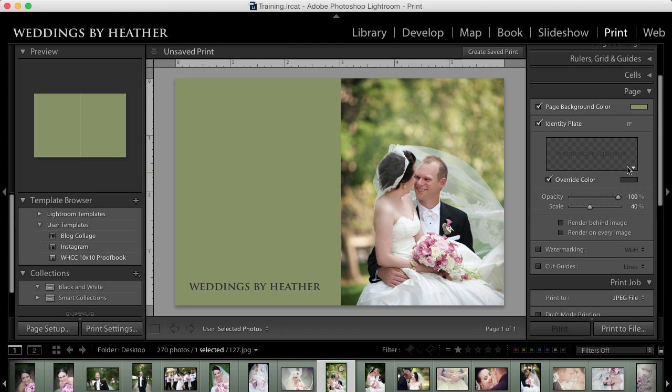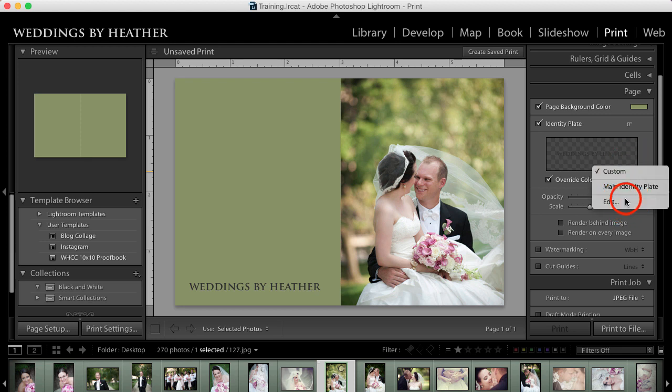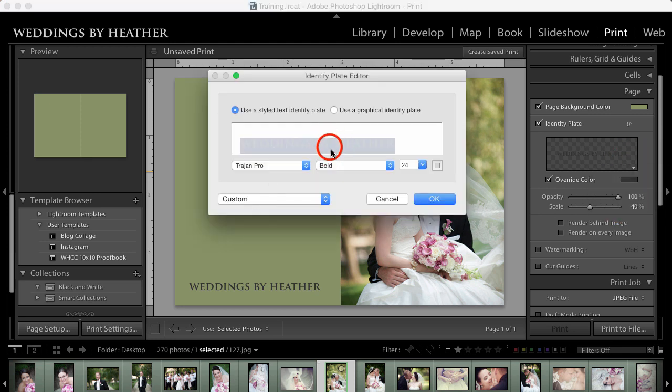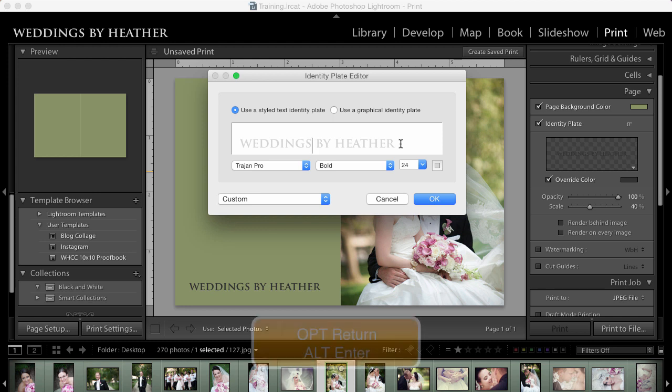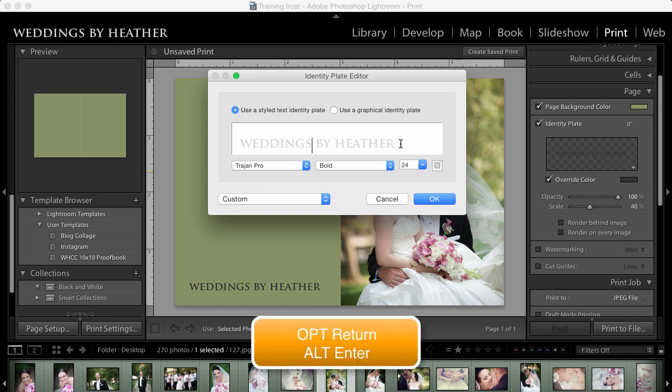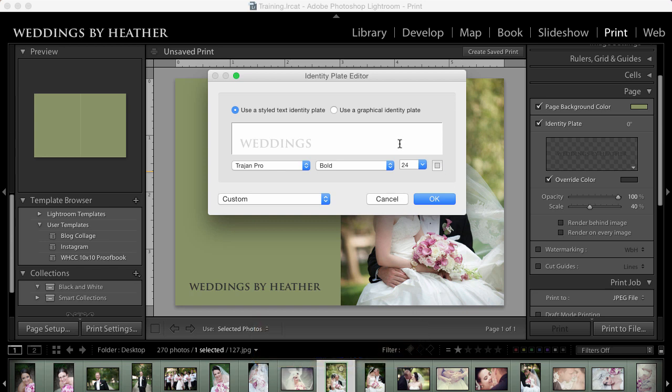So the first thing I did was I thought, what if I wanted WeddingsByHeather on separate lines, not just straight across? So I came into the identity plate and I chose edit and I tried to press return and that didn't work. I tried to press shift return, that didn't work. And finally, what I landed on is if you hold down option on the Mac or alt on the PC and you press return, then it will take it to the next line.